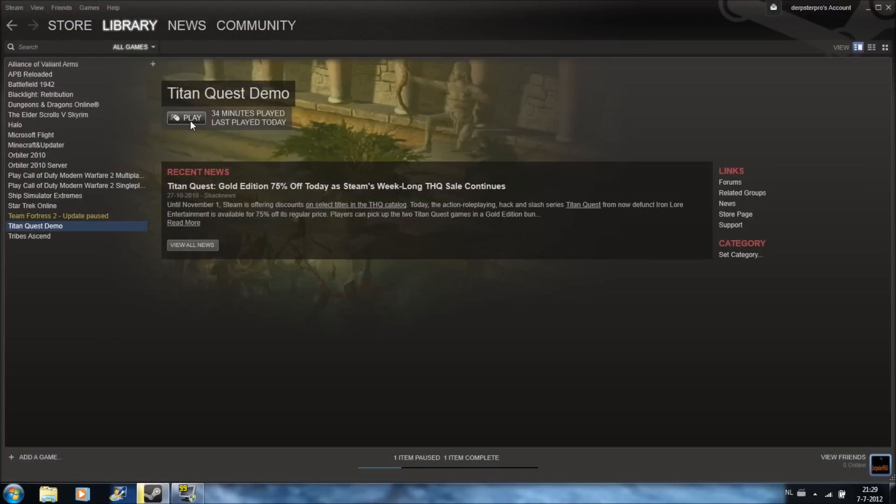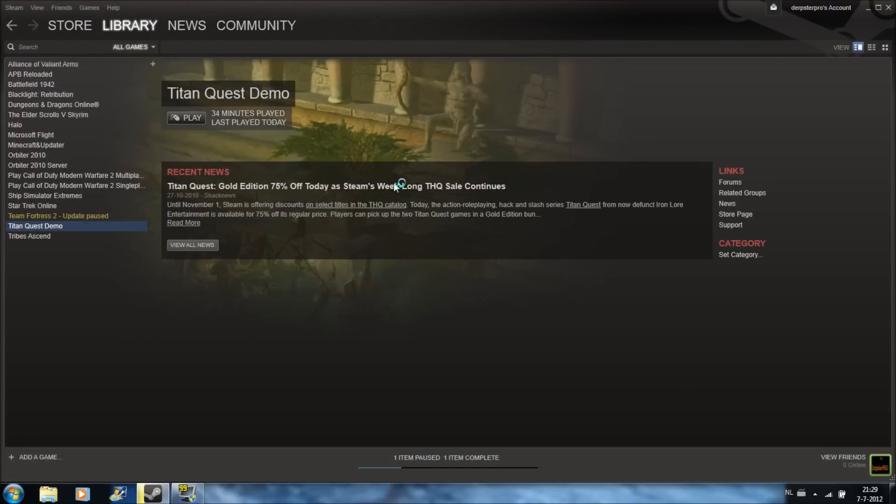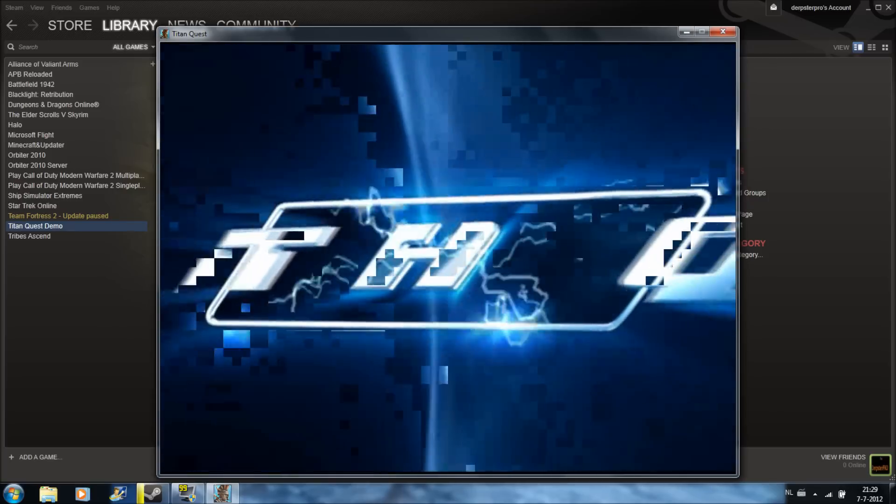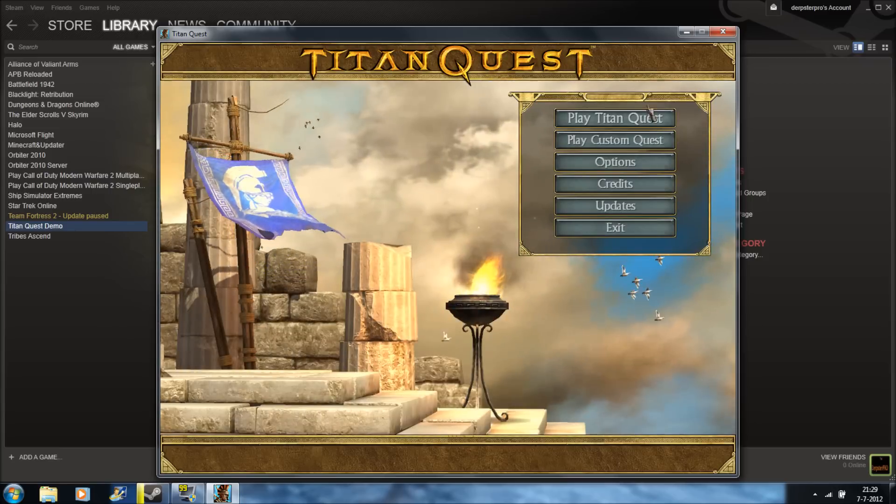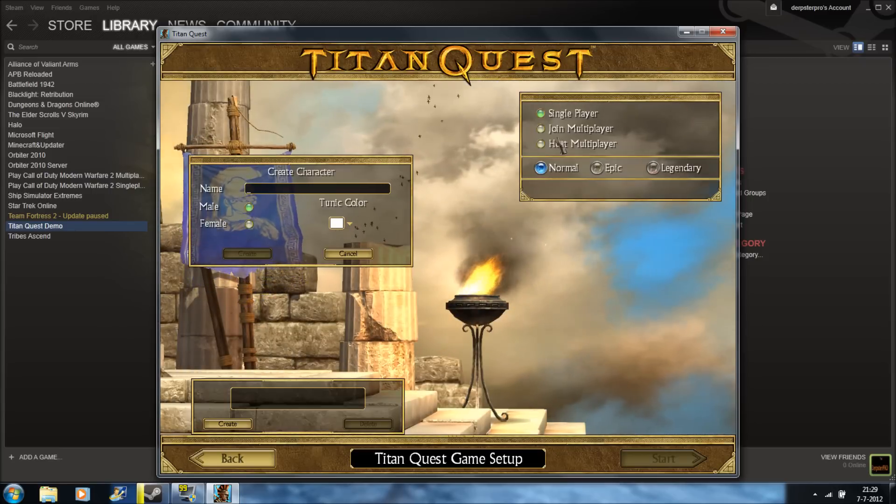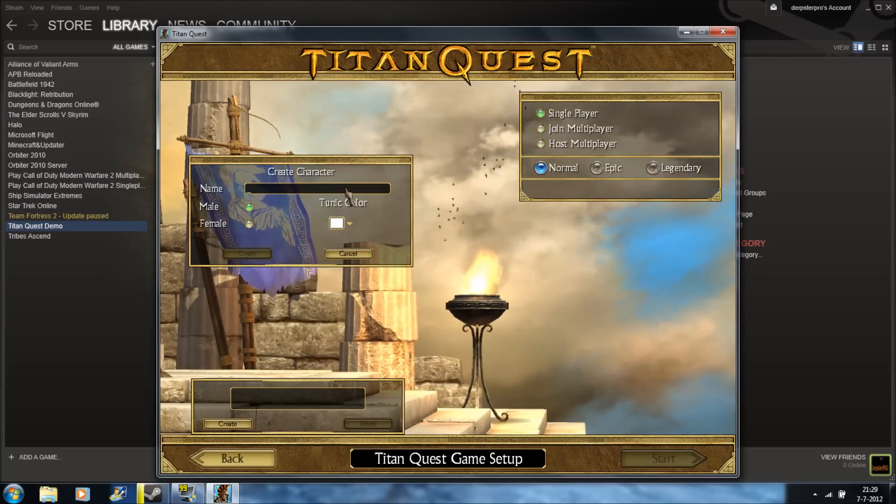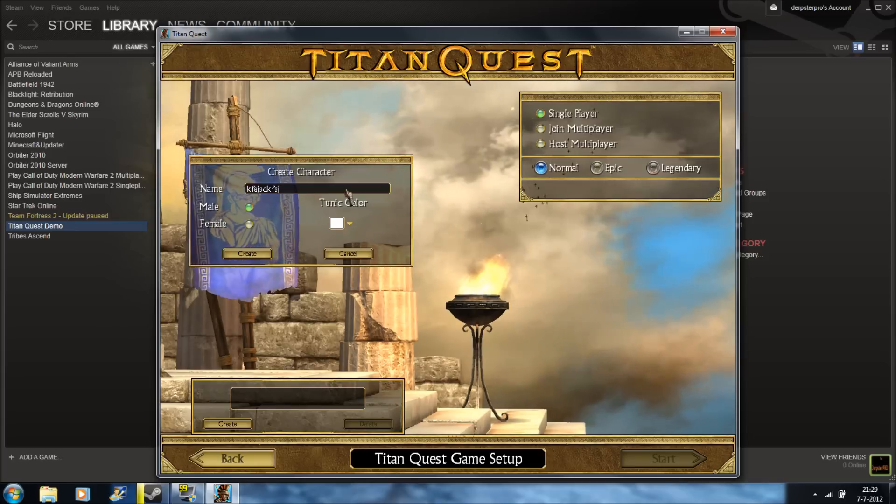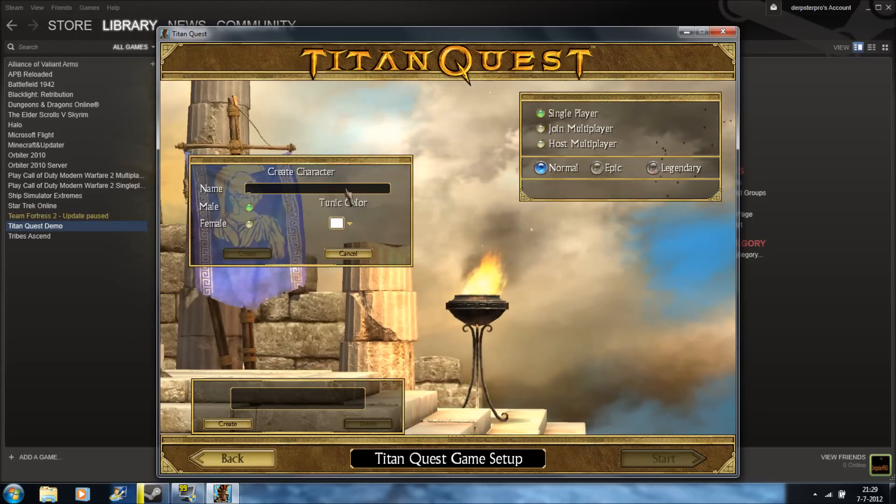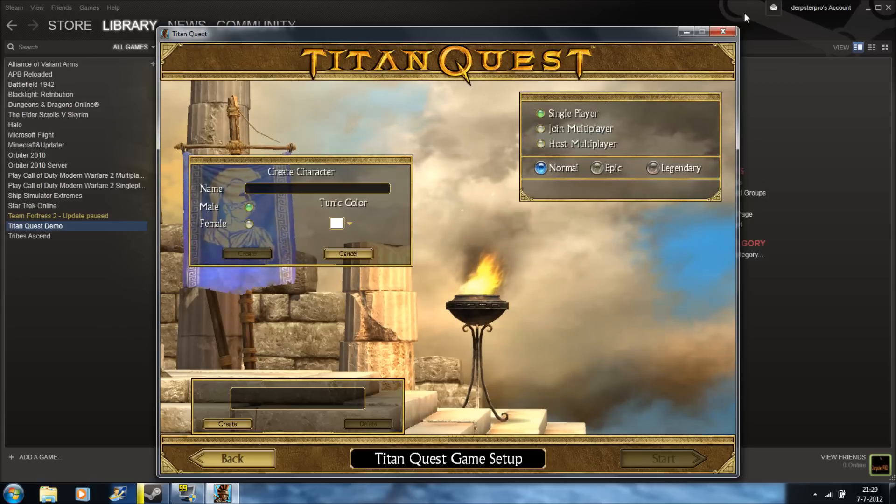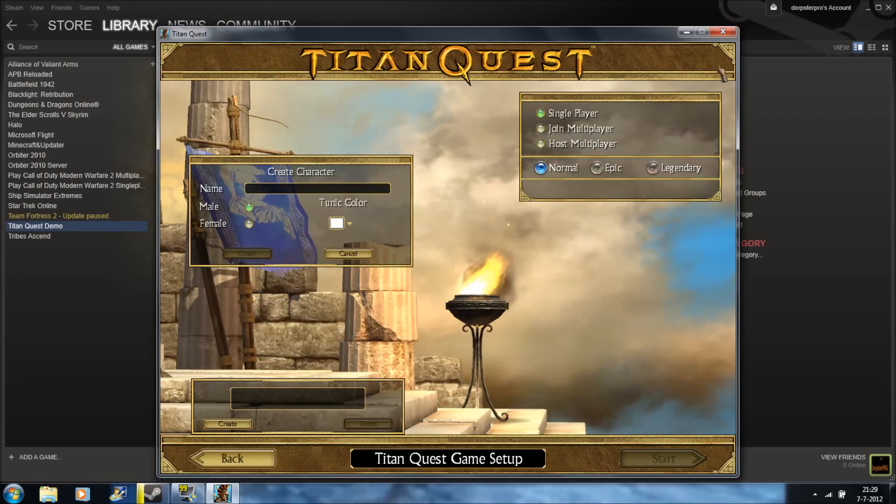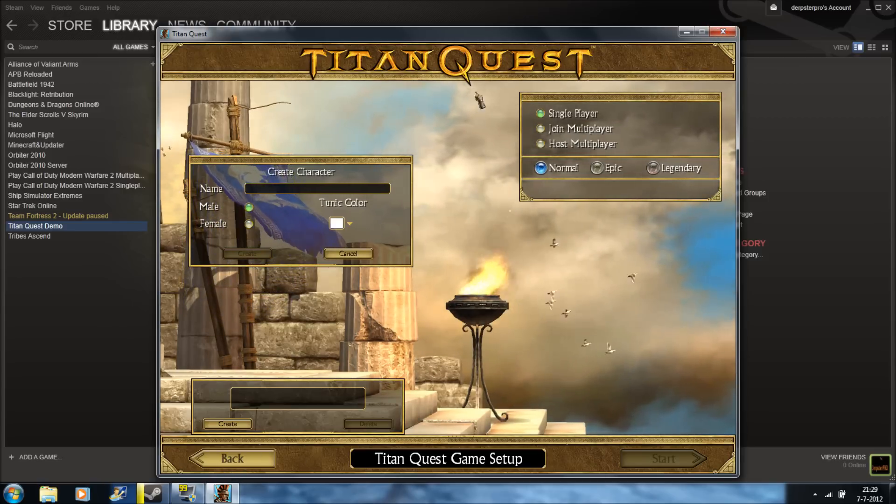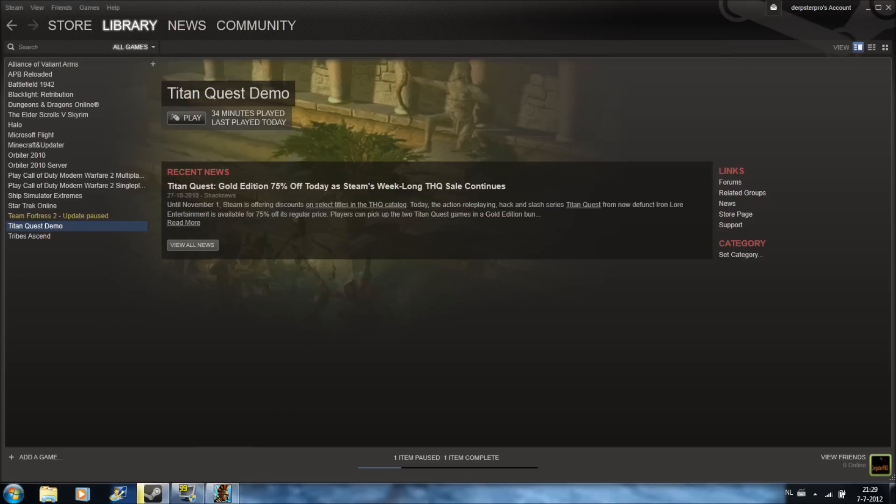Then you go to Titan Quest Demo or Titan Quest, whatever you have. And you see, it's fixed. You can play Titan Quest. You can make your name whatever you want. This was for this time.